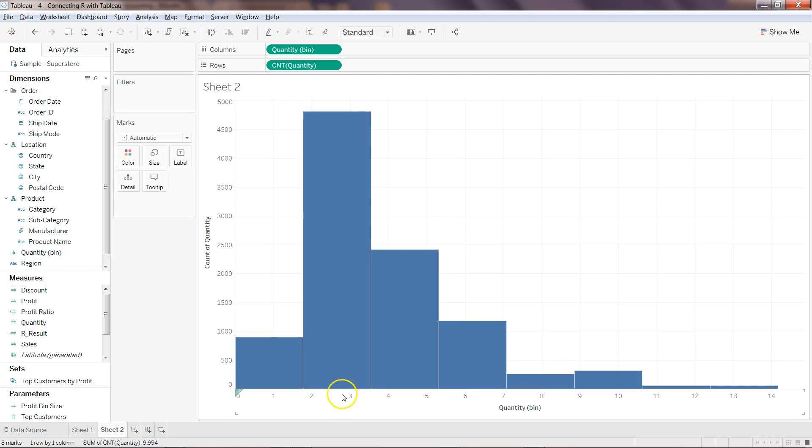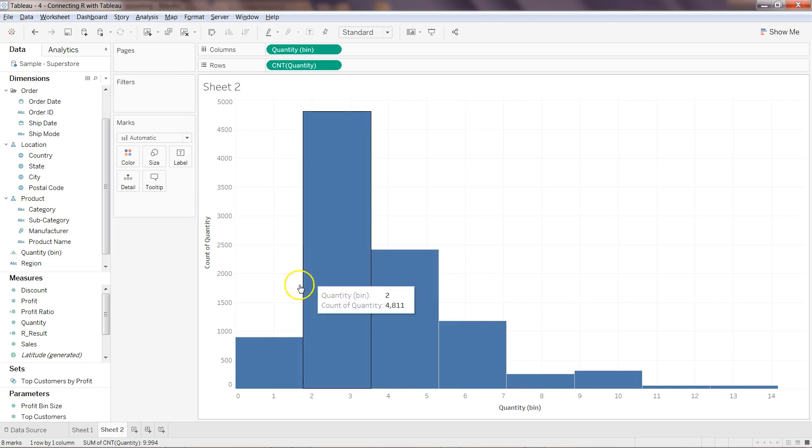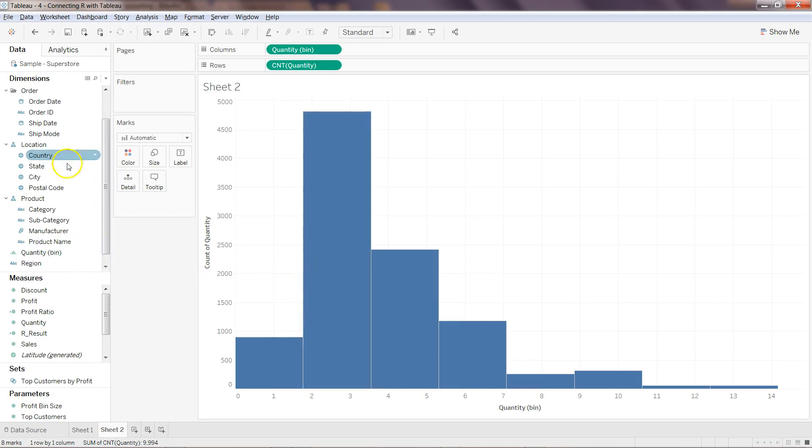This is basically a way by which you can interpret a histogram. Also, you have a way to change the bins. If you come over here on the dimension, this bin will be created by default for you.